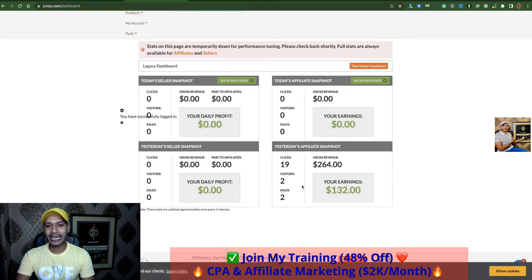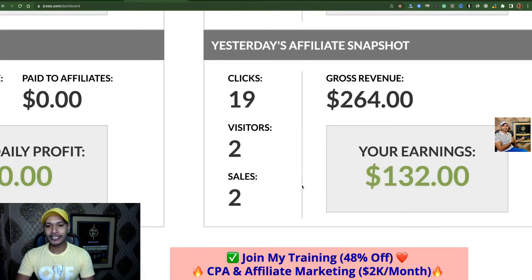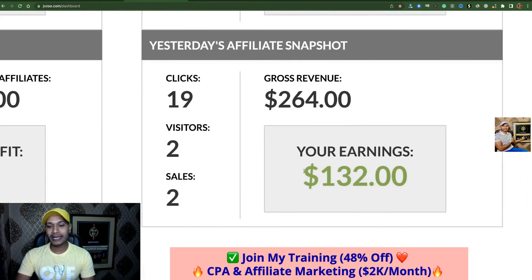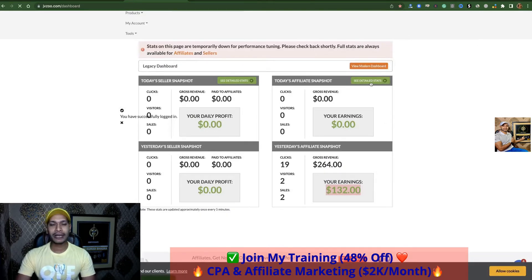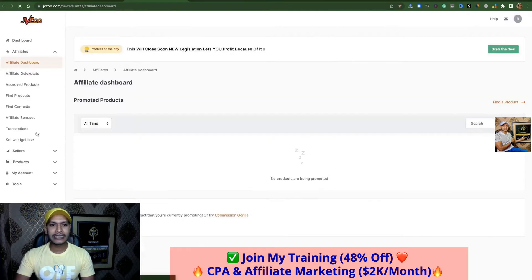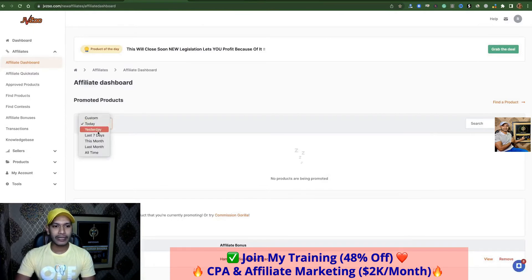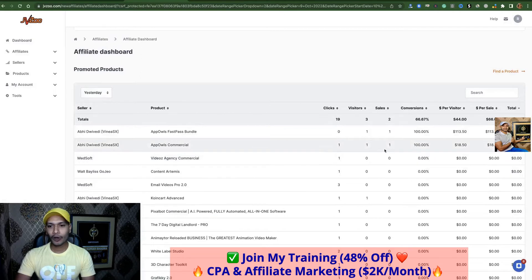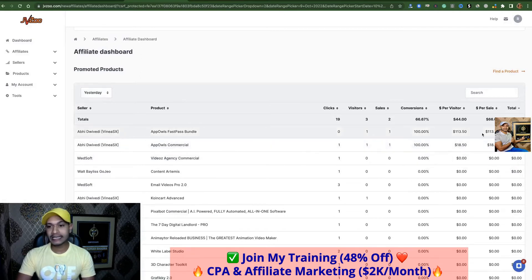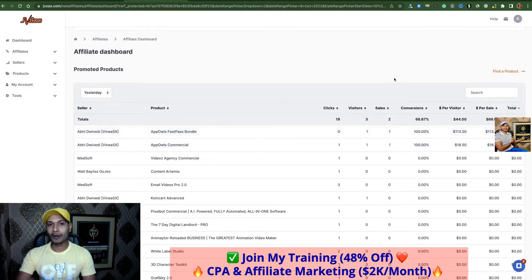This is my JVZoo affiliate dashboard. You see here I got two sales and made 132 dollars. Let's check which product made sales — see details, go to yesterday. You see here: one is a front-end sale for 18 dollars, another is an upsell for 113 dollars, and overall makes 132 dollars in just two sales.